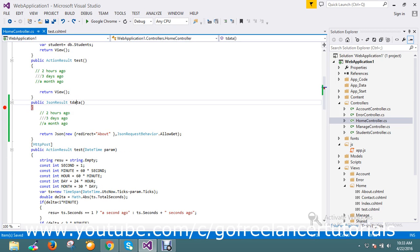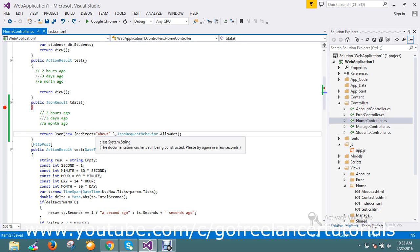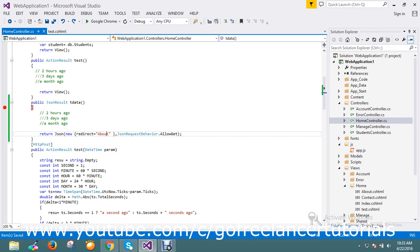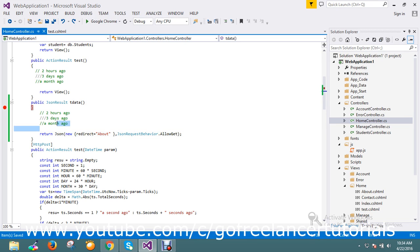If you go to my JSON result action, tdata, I'm just returning one variable redirect called about. So this is my redirect action, and on success I want to redirect to this.